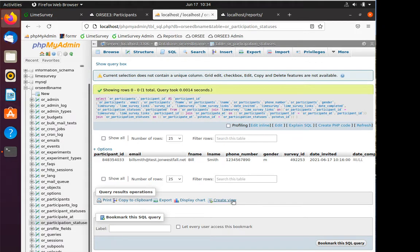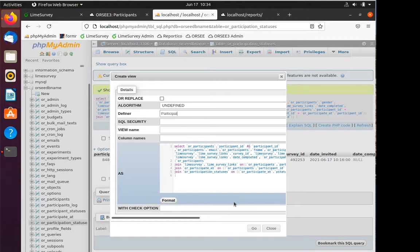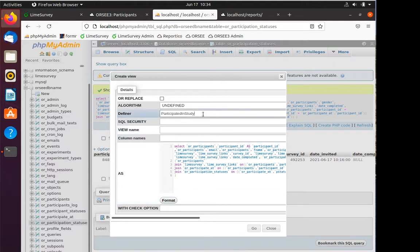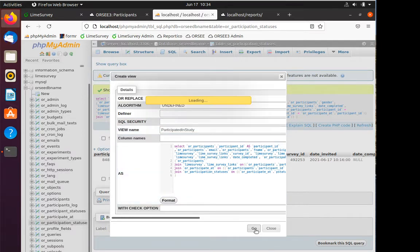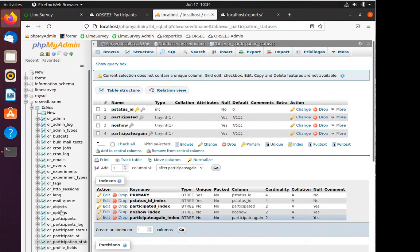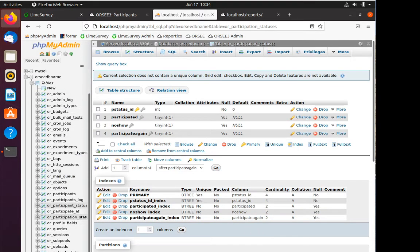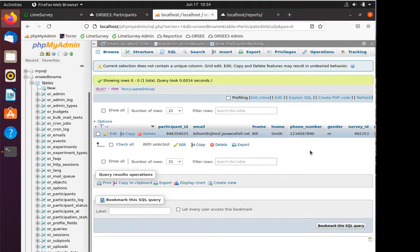The first thing I'm going to do, because I've already made this SQL statement and I've got it doing what I wanted to do, is I'm gonna create a view from it. A view is basically a shortcut. I'm gonna call this view participated_in_study. I'm gonna hit go and now I see that in my ORSee table I have a view, and that view is participated_in_study. When I click on it, it gives me all of that information.